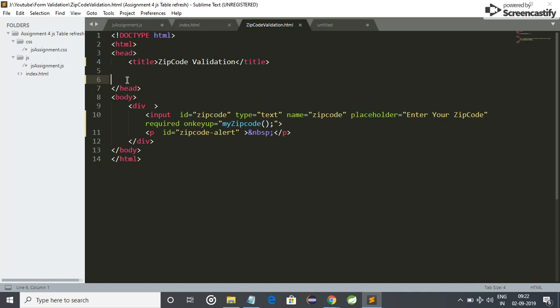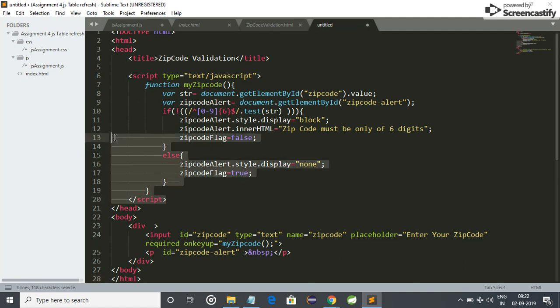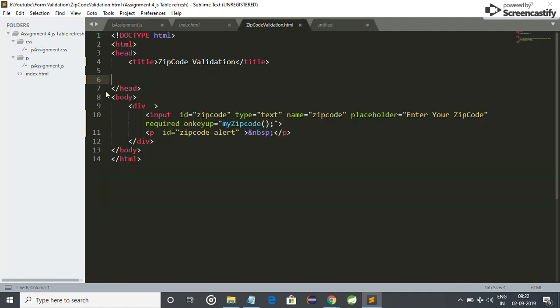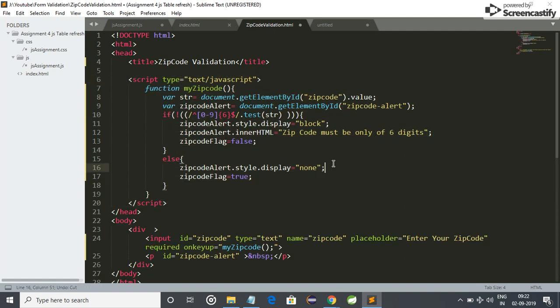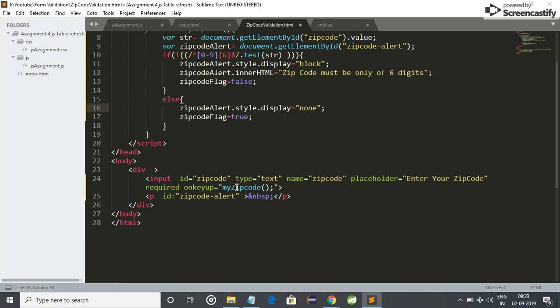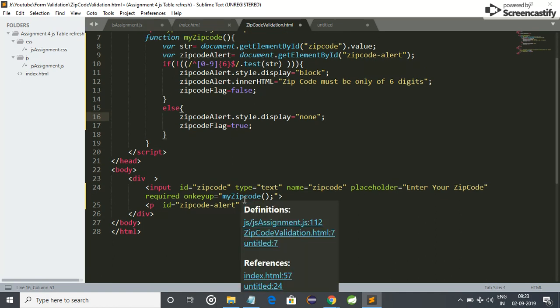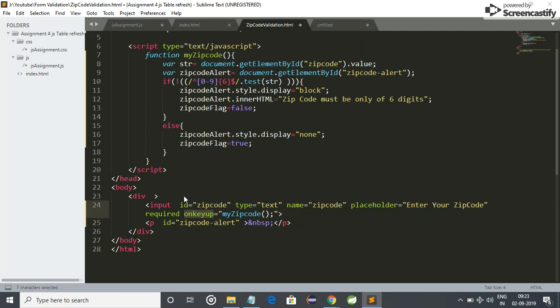So friends, I have already done this code, so I am just copying and pasting it. So here it is. I have used script, type is equal to text javascript, and function my zip code. So when we press any key, friends, on here it validates the form on every key press.